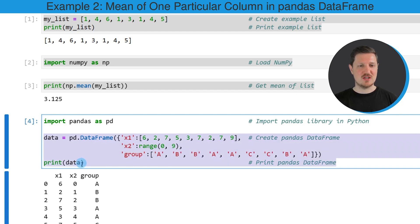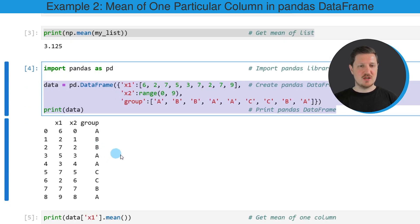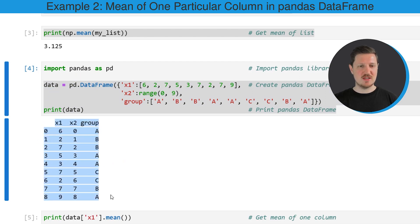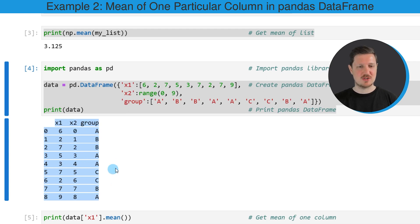I'm printing this data frame below. As you can see, after running these lines of code, we have created a new data frame which contains nine rows and three different columns: X1, X2, and group. The first two columns, X1 and X2, contain numeric values.